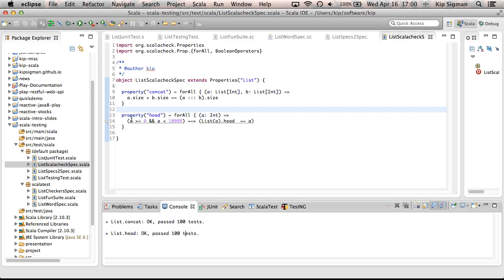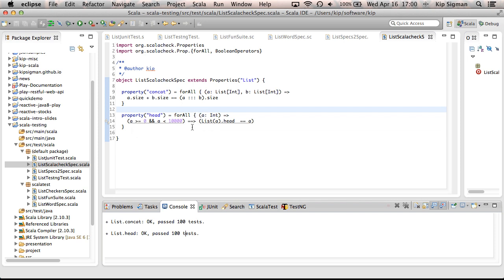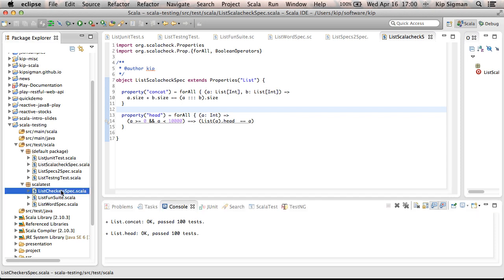And also you can filter on which tests you actually care about. In this case, I'm running the test a whole bunch of times, but I don't really care to run the test when the generated A is positive and less than 10,000.